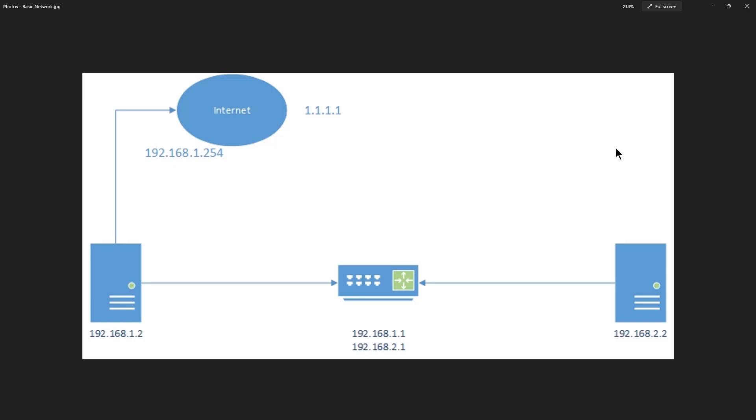Here we have a basic network example. On the left-hand side, we have the 192.168.1.2 computer, and on the right we have the 2.2, and then we have a router in between that's routing the traffic between the two subnets. Now by default, the computer at 1.2 is going to go out to the Internet at 1.254. So how do we make it so we can get to the 2.2 network?